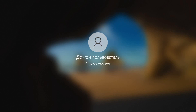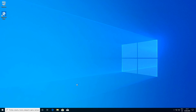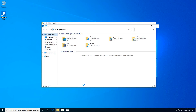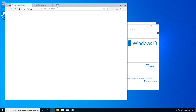Let's continue. Here we can see that we are already in the domain. Now let's install RSAT — Remote System Administration Tools.